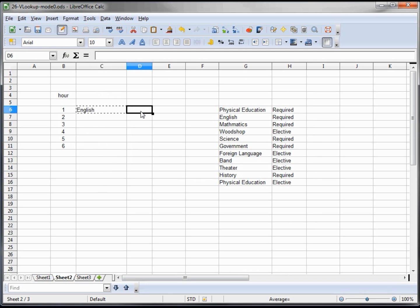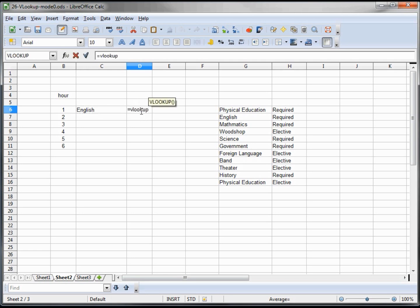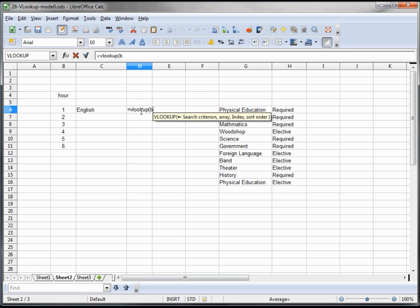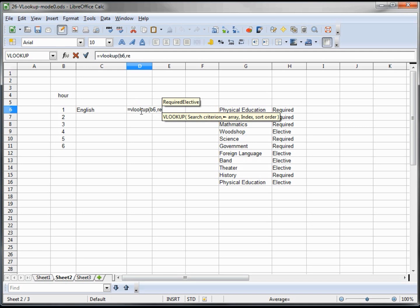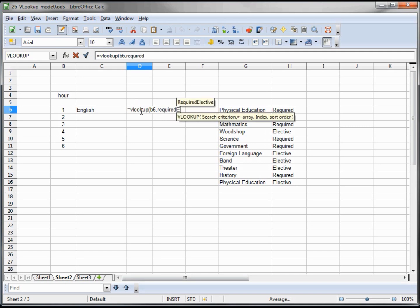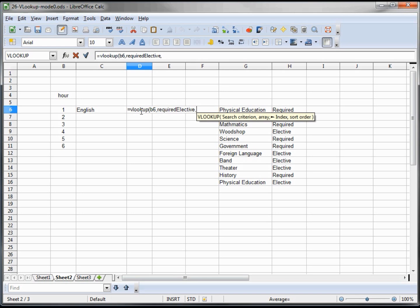Now let's put in our VLOOKUP. Equals VLOOKUP, and the cell we want to look at is B6. Now we want our VLOOKUP range which we called "required_elective" and there we see it, "required_elective." We want to use column 2.